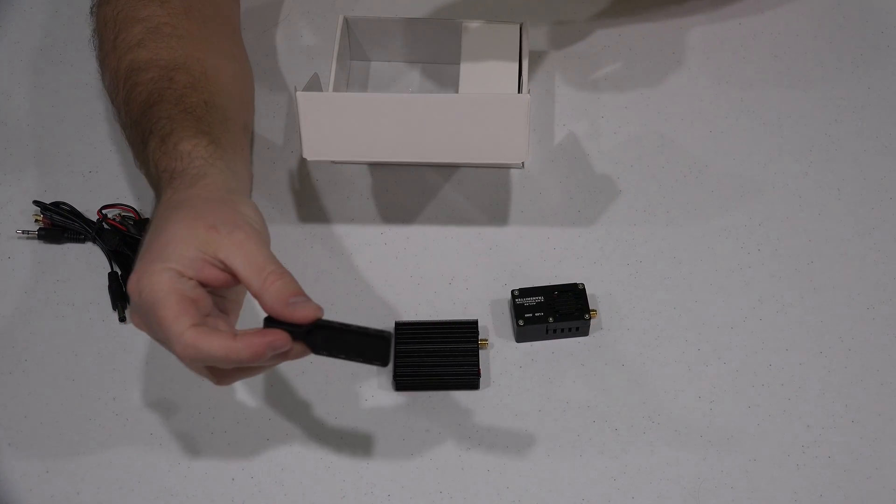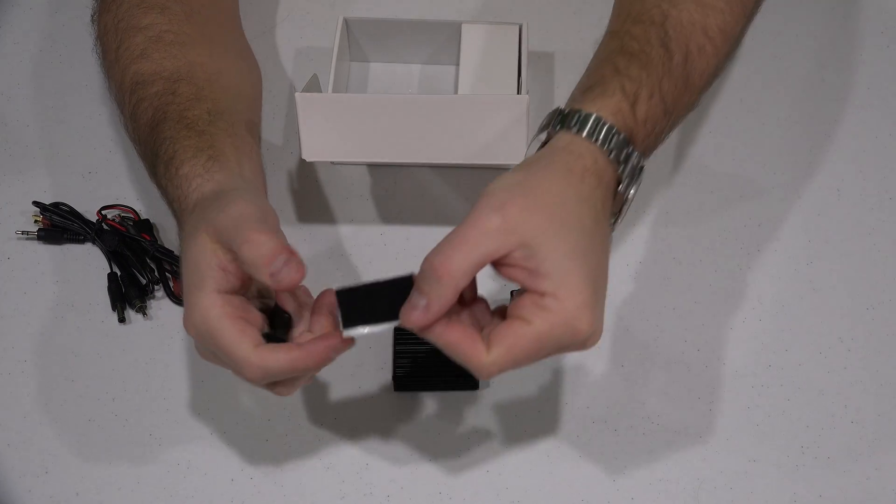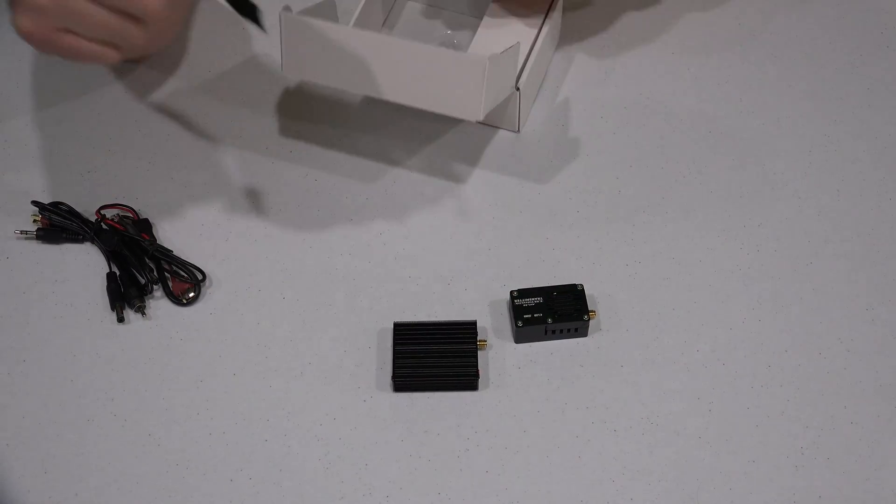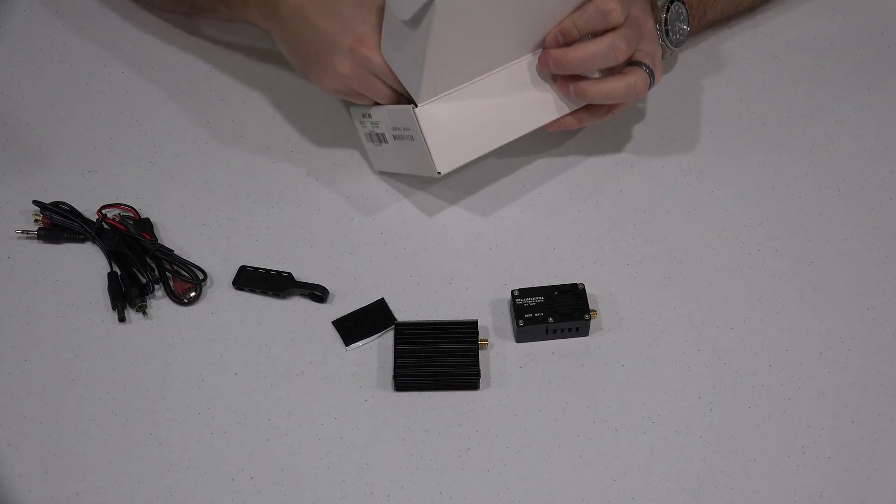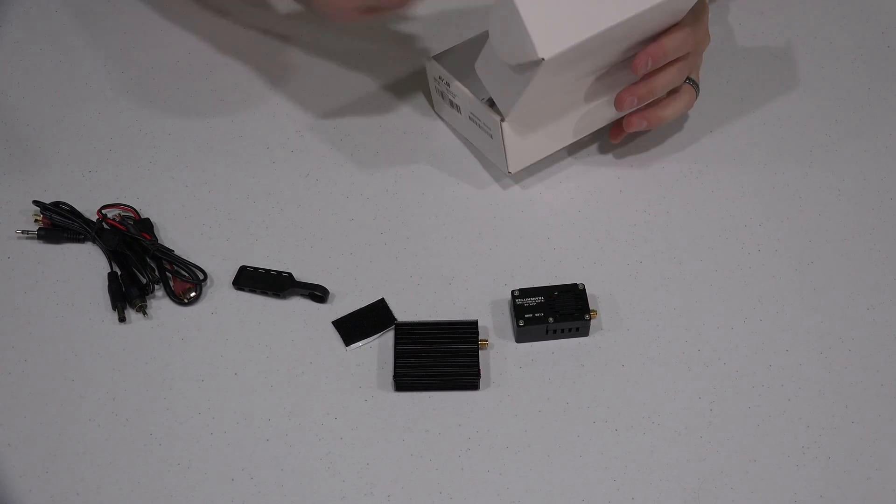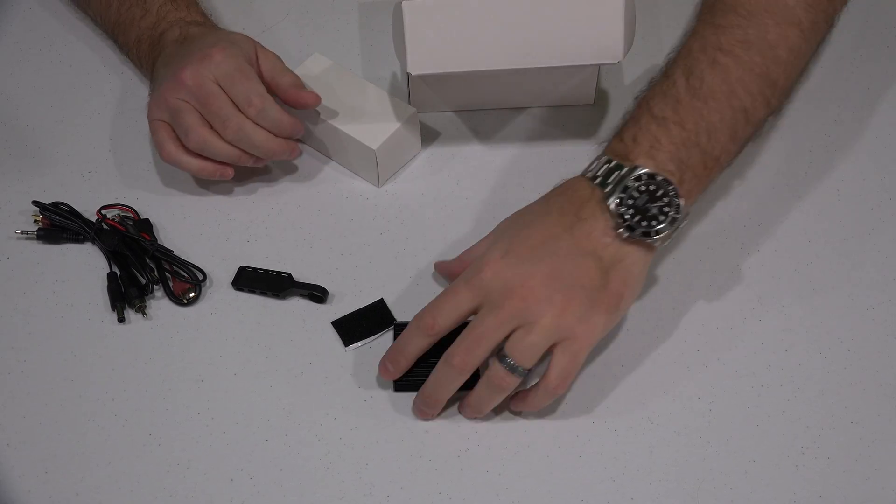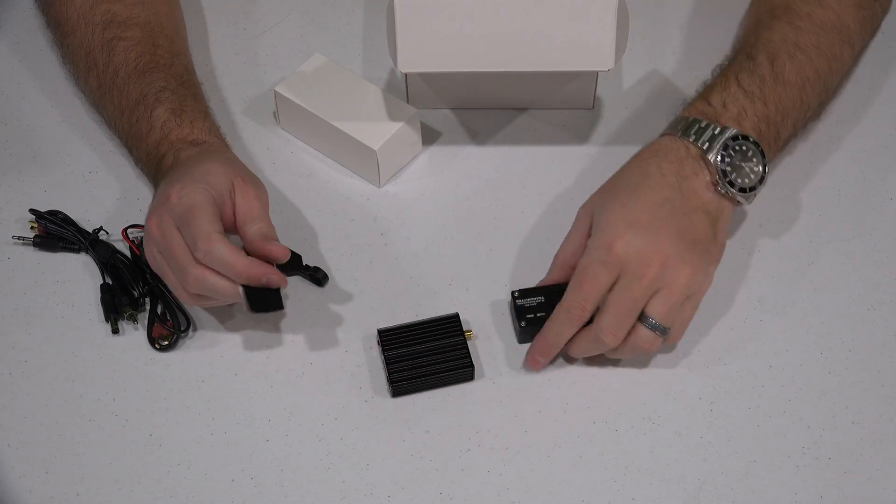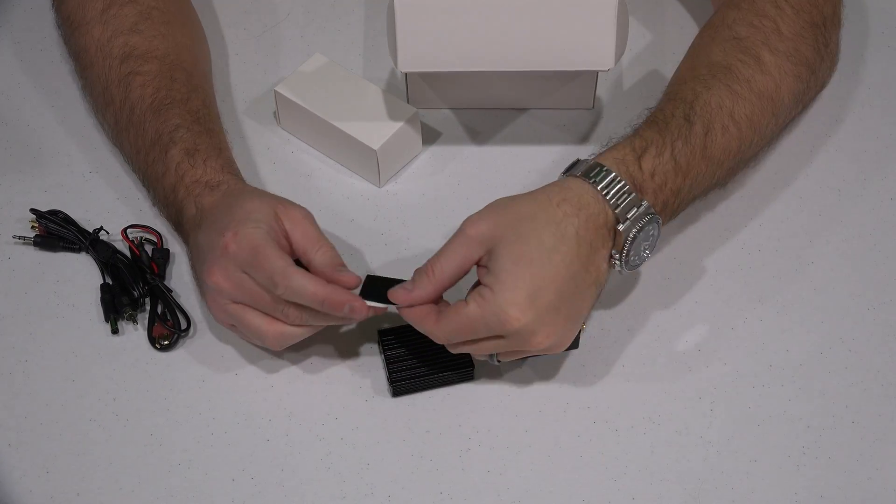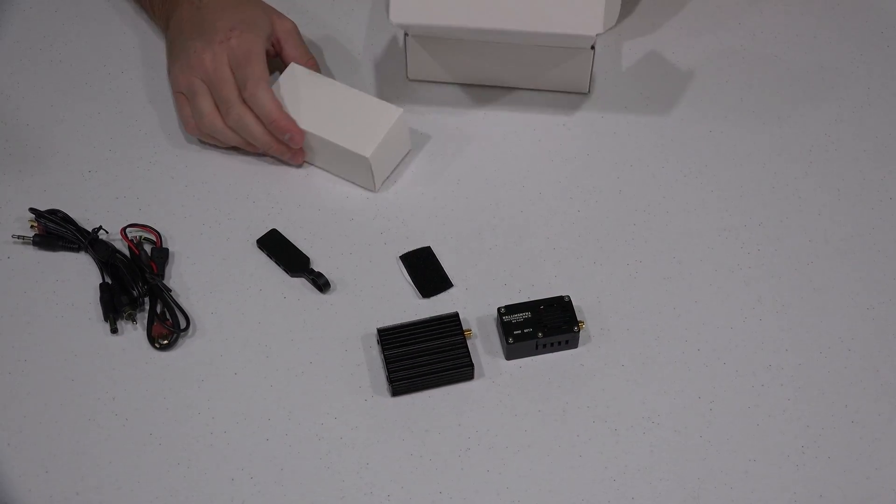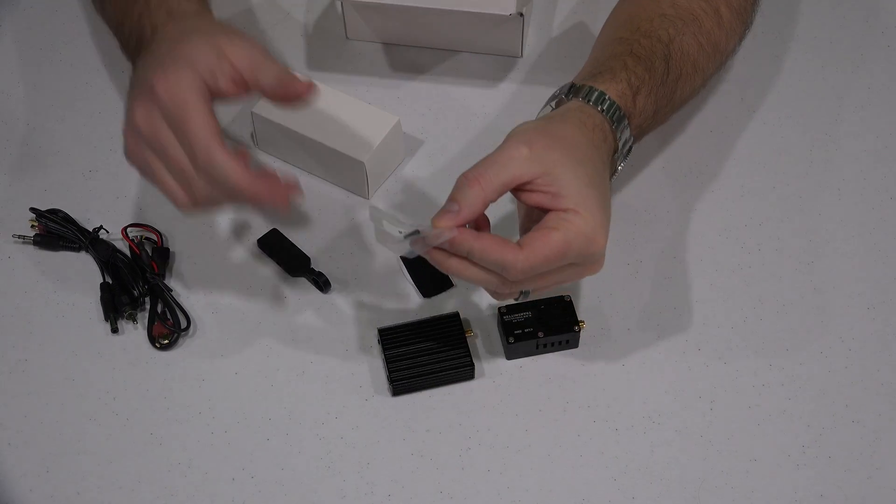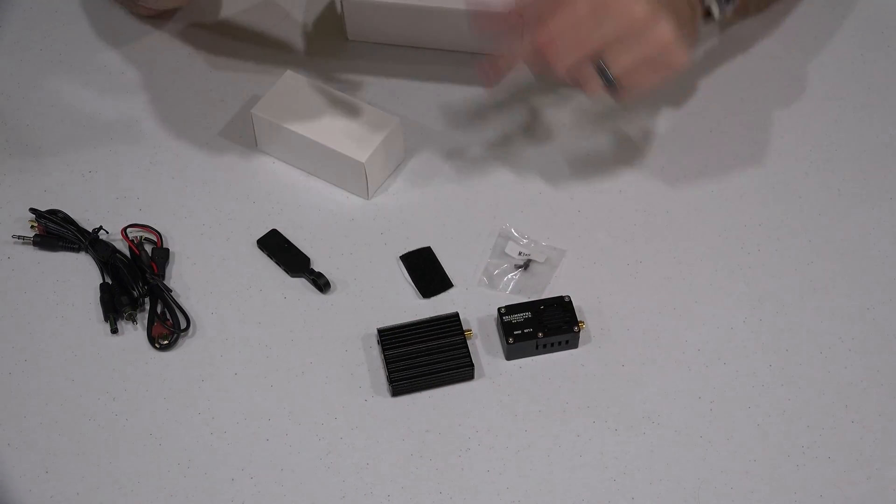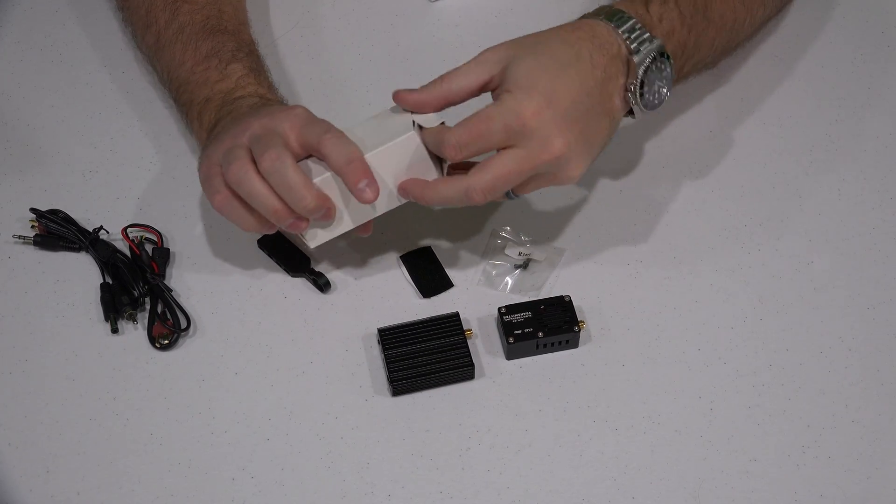You also get this piece right here. You get some Velcro strips. It looks like there's only one, I'm not seeing the scratchy Velcro, maybe it's in here somewhere. You get these screws. You get these screws. And then you get this box. I'm assuming this should be the antennas.